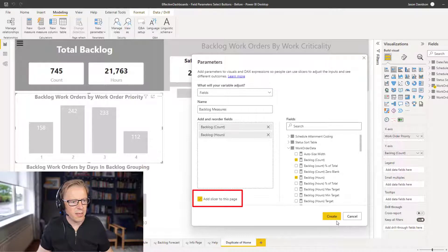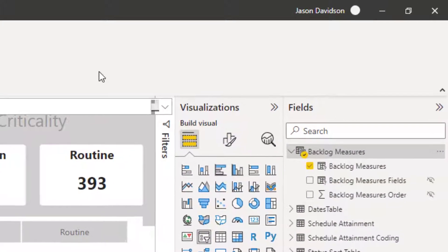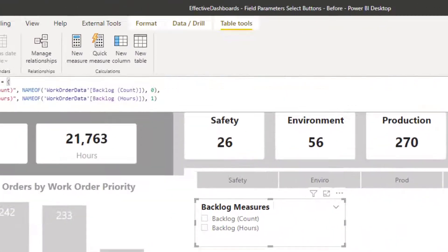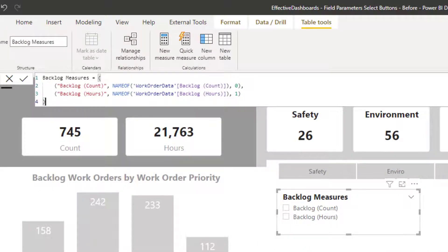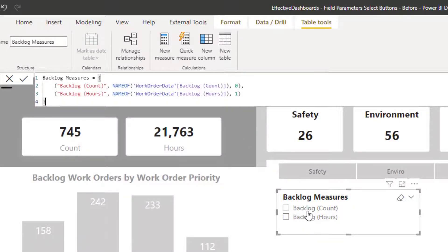I'll keep 'add slicer to page' selected because we do want a slicer, then create it. That has created a new table added into the data model. It's basically got the two measures we added in, using a Name Of function. It also has a sort order column where you can assign a number to change the order these appear in. That's pretty much us created the first field parameter.